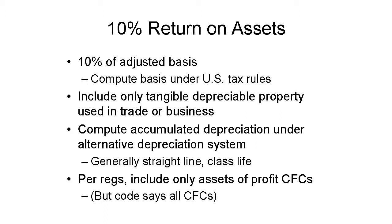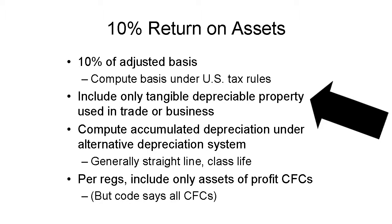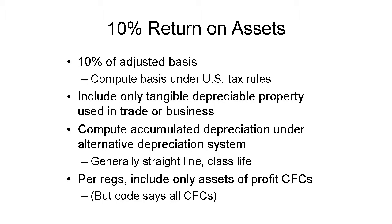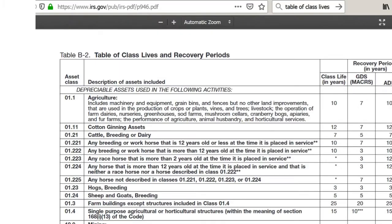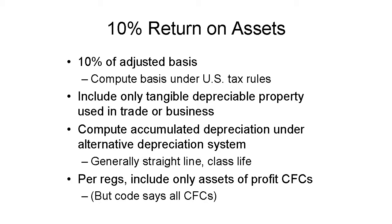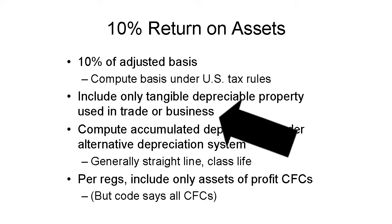The assets number for the 10% return includes only tangible depreciable property. Intangible assets don't count. Land doesn't count — it's not depreciable. But land improvements are depreciable, so they do count. So do plant, machinery, equipment, vehicles, dairy cows, fruit trees, and a whole host of things. Whether it's depreciable depends on U.S. tax law, not foreign law. The only assets that count are those used in a trade or business of the CFC.